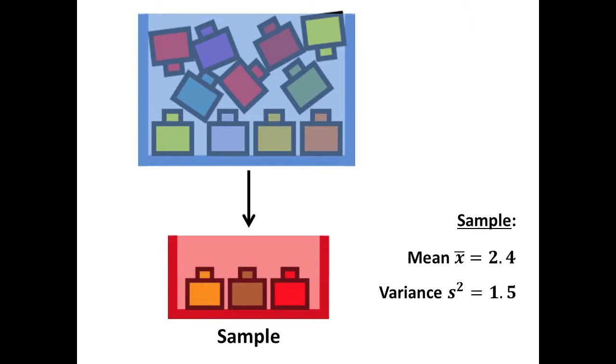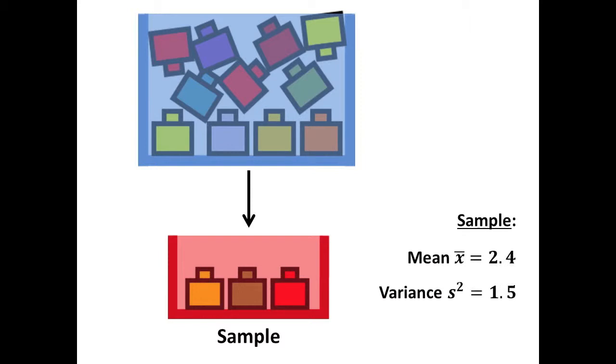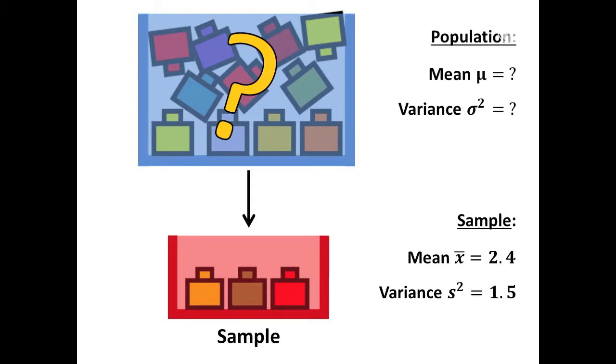Suppose you were given a sample that had a mean of X bar equals 2.4 and a variance of S squared equals 1.5. You do not know the actual properties of the mystery population from which that sample was taken.